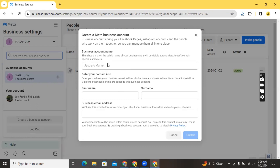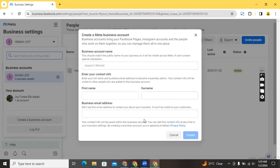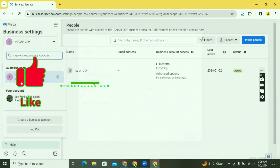I'm not going to create this business account because this person hasn't given me permission to do so. But it's very simple — once you click on the 'Create' button, it's going to ask you to enter your business name, first name, last name, and business email address. Then you click on 'Create' and you'll be asked for some more information.